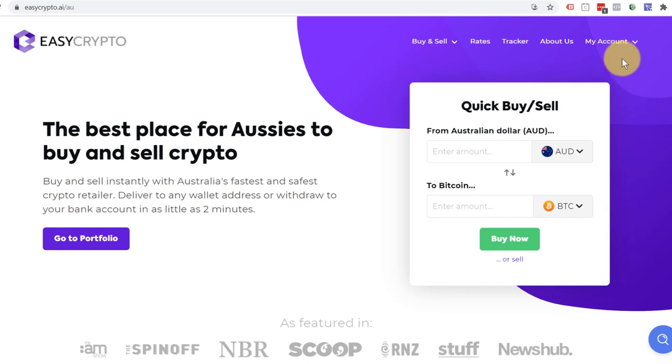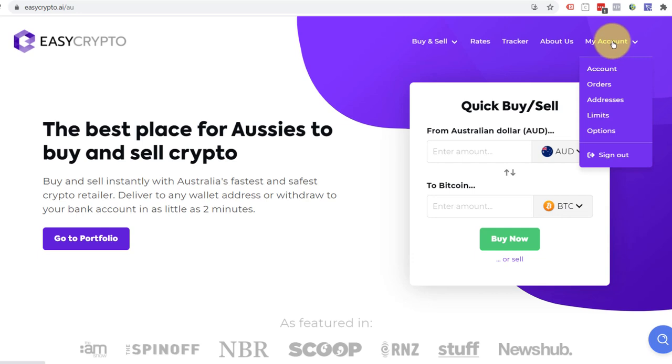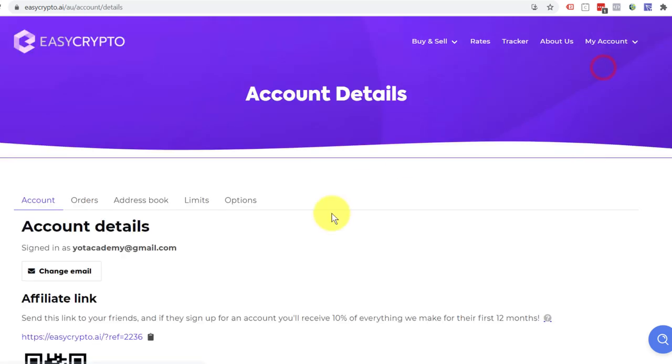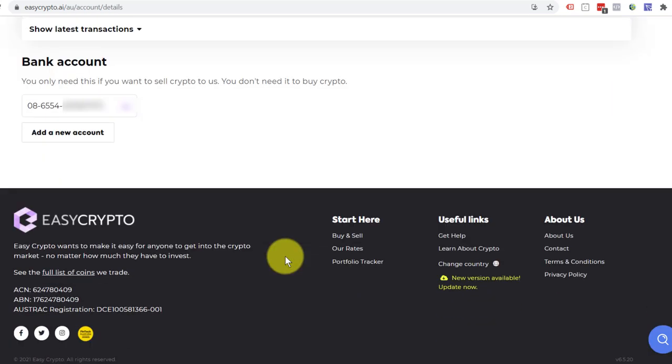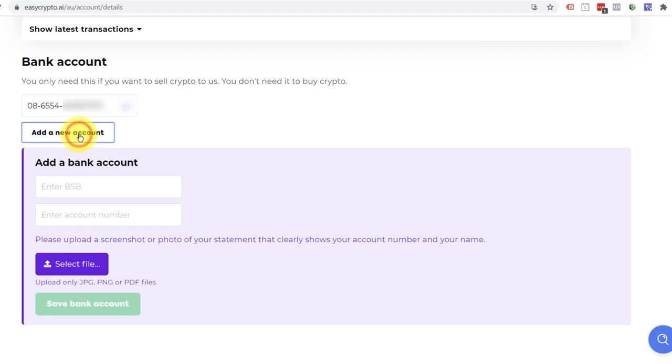One thing you'll want to do is go into my account and you want to click on account and then scroll to the bottom and you want to add a bank account. Now the bank account, in Australia, you got bank, state, branch, BSB, and you got an account number. So you put that in.